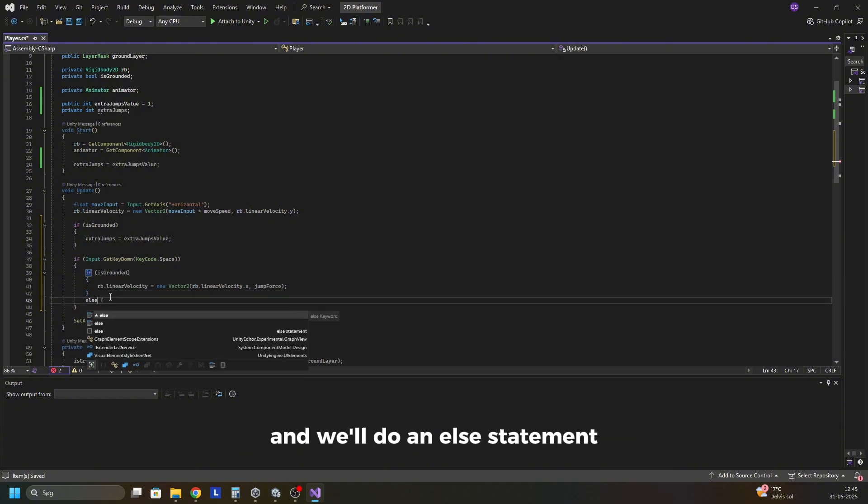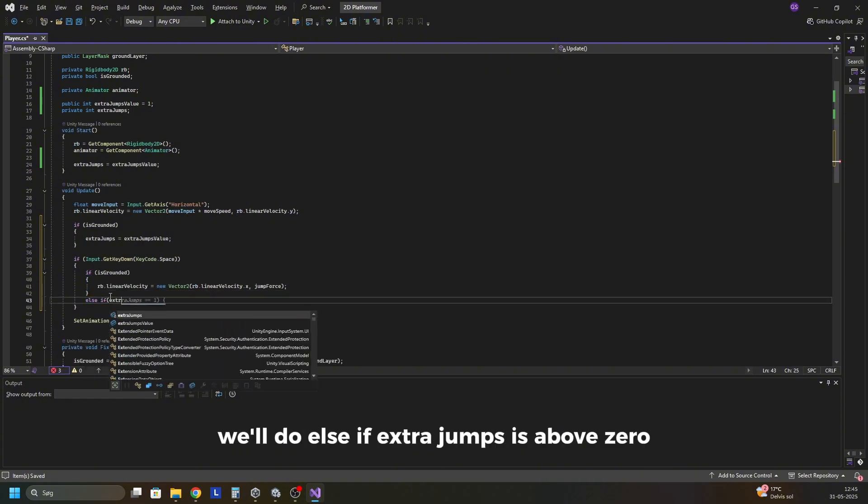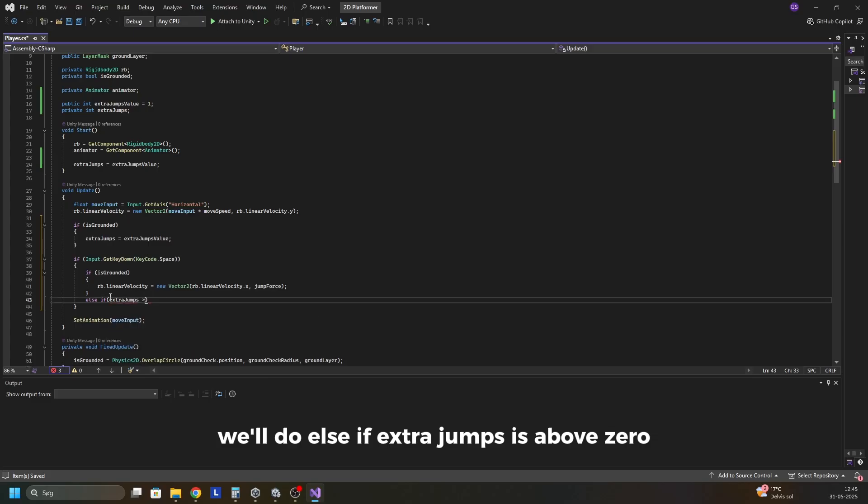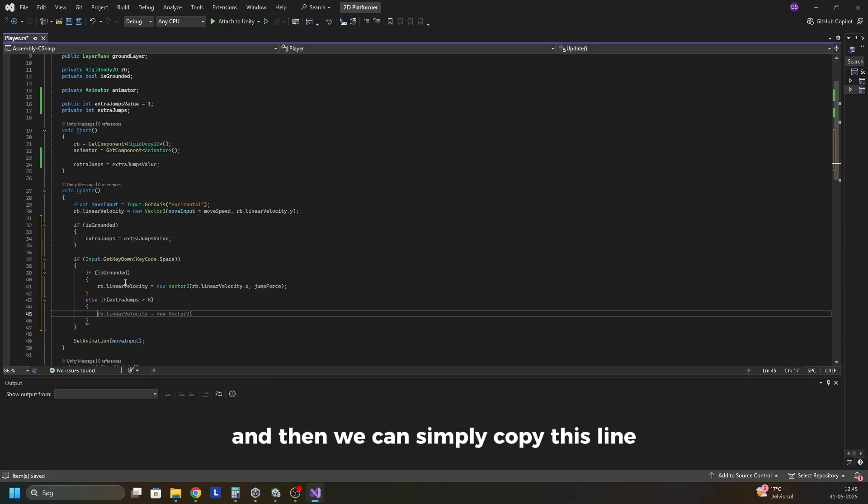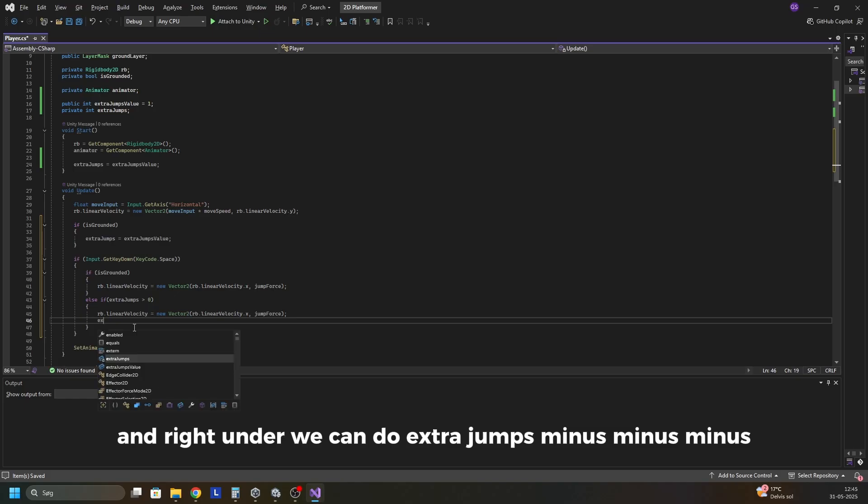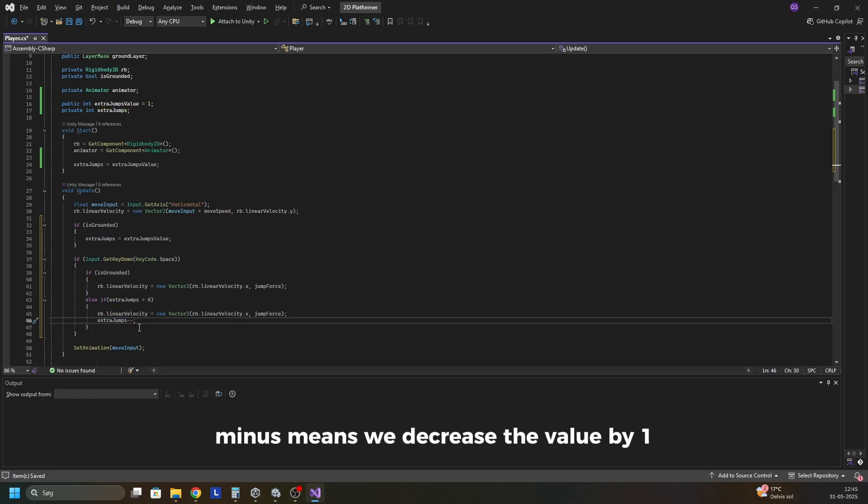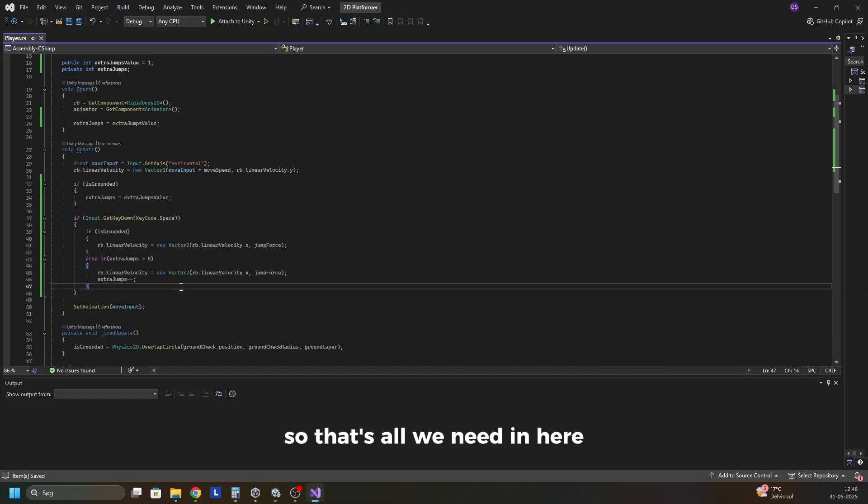And we'll do an else statement. We'll do else if extra jumps is above 0. And then we can simply copy this line. And right under we can do extra jumps minus minus. Minus minus means we decrease the value by 1. So that's all we need in here.